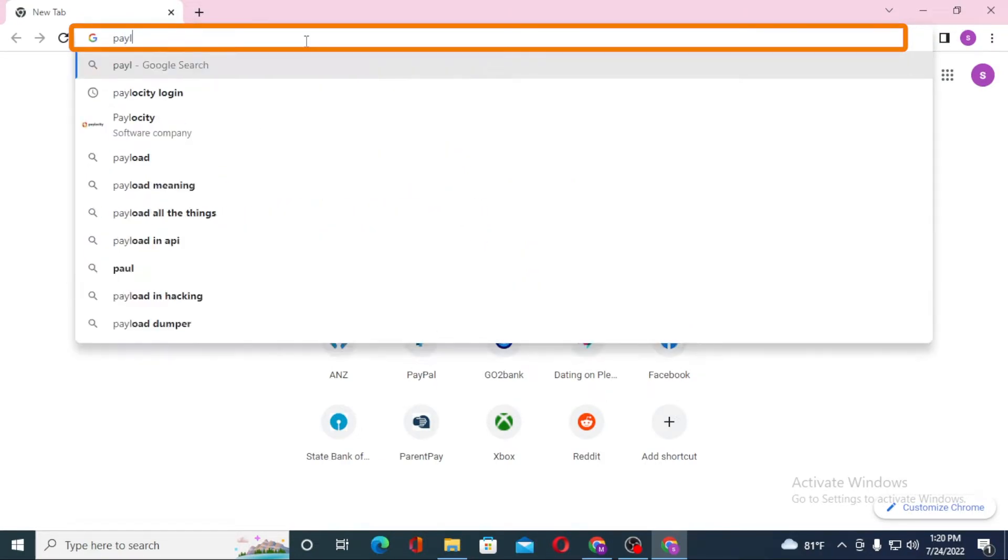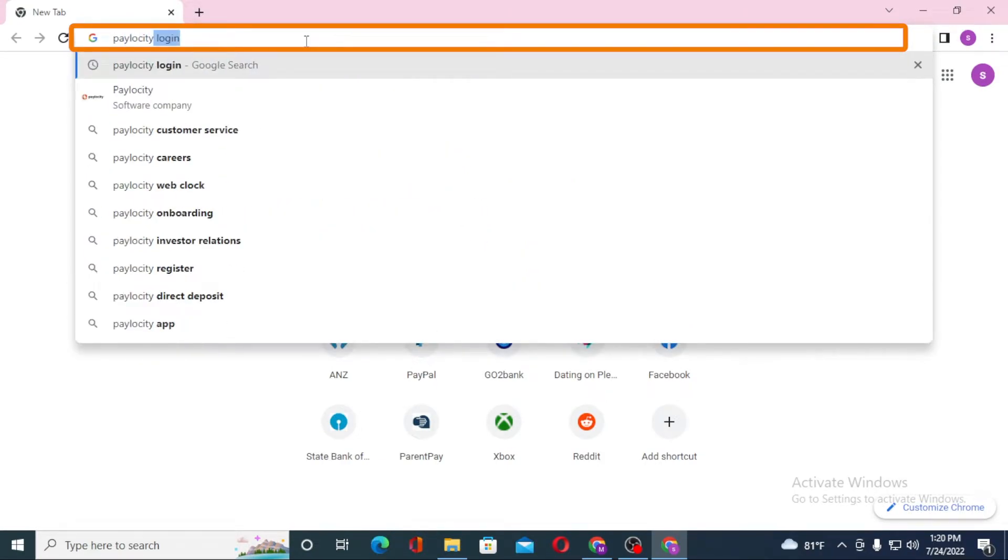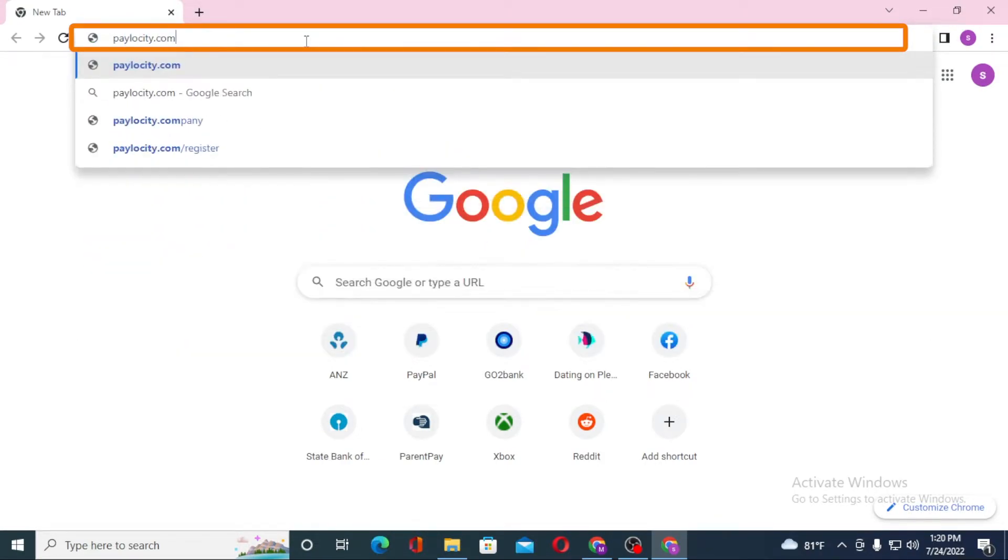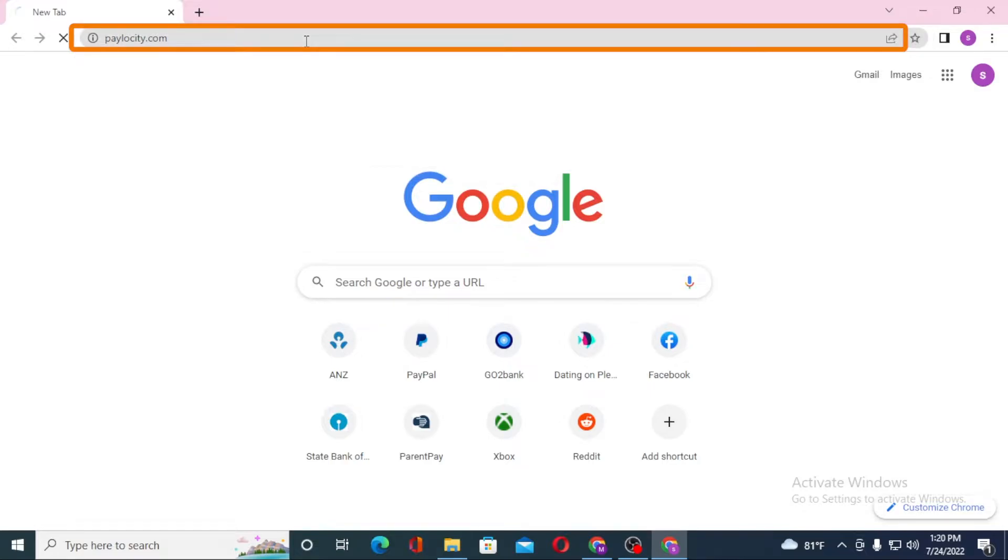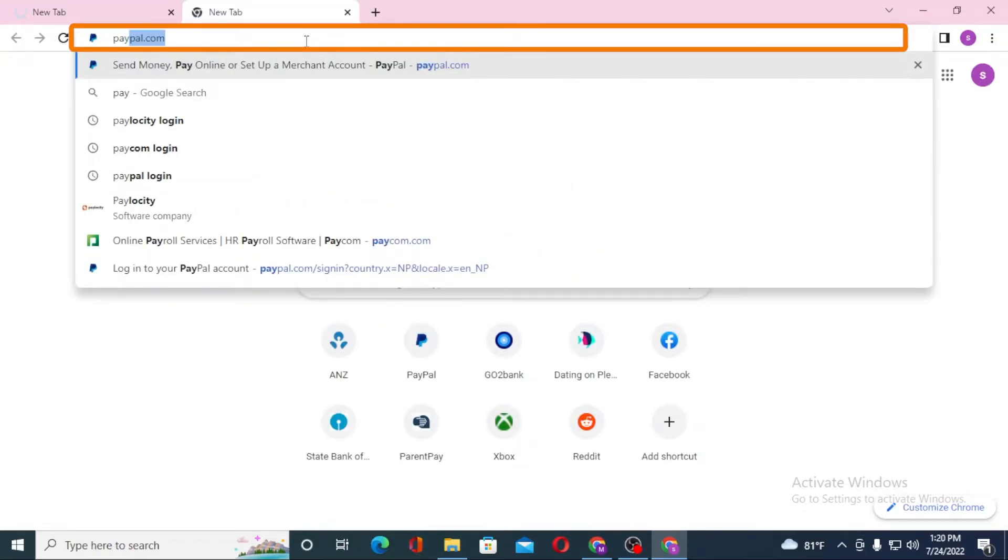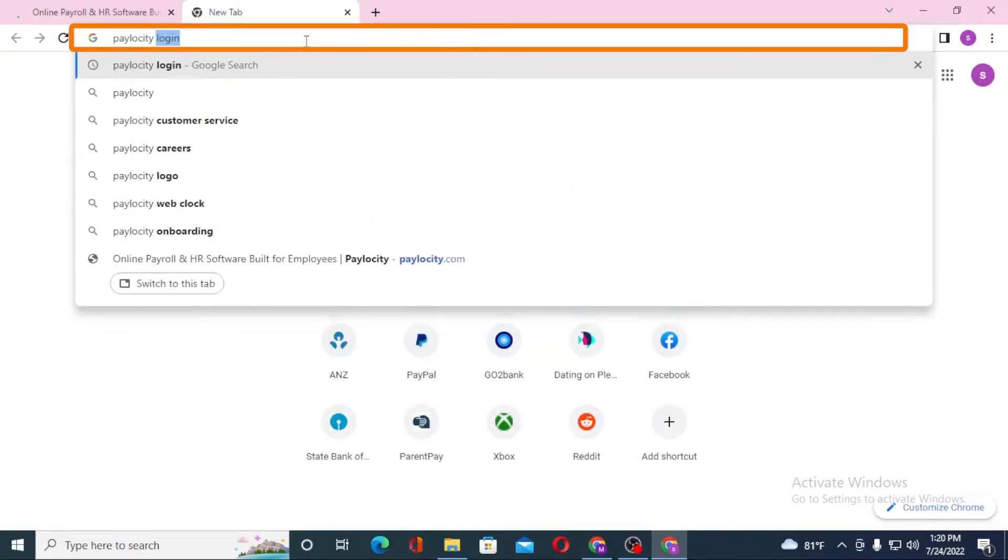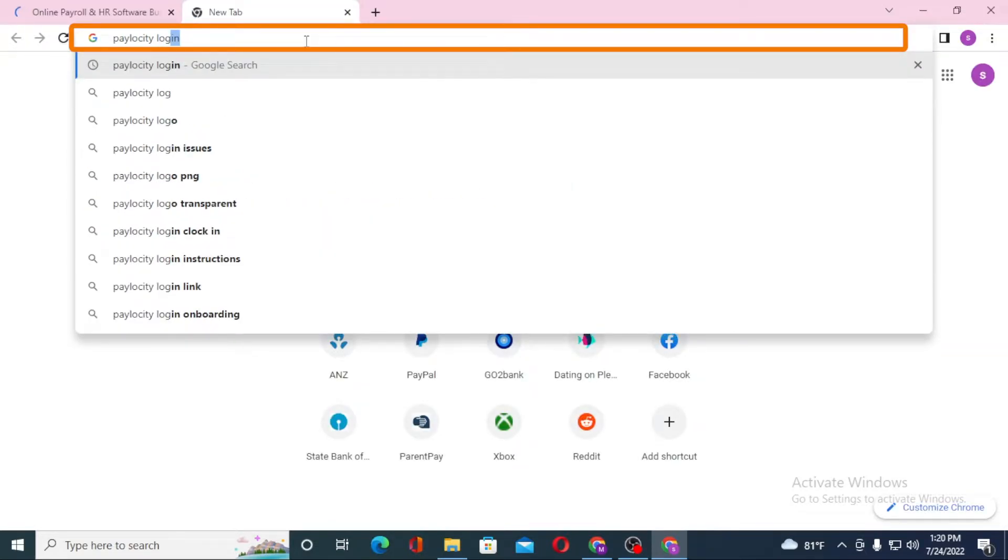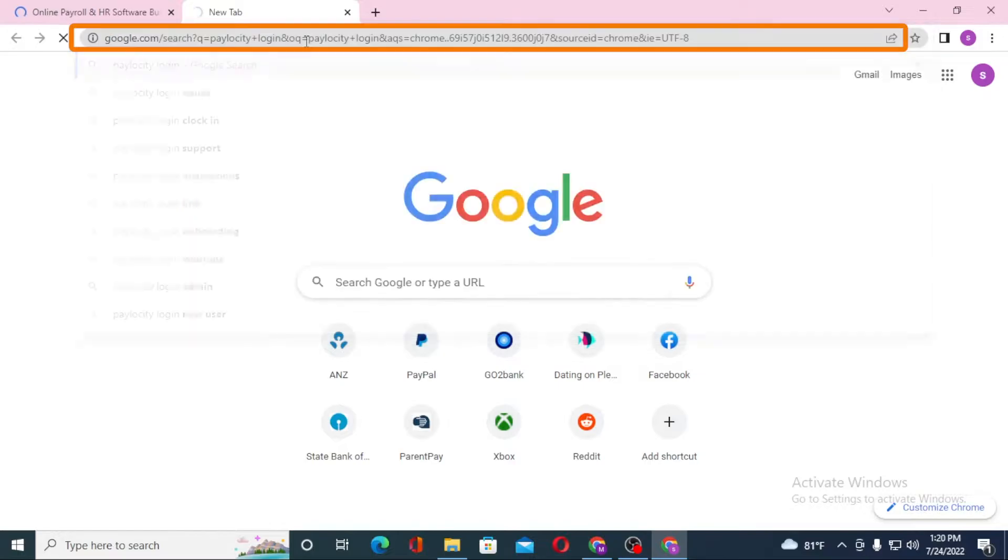Or you can see me search for Paylocity login on Google itself and hit enter.